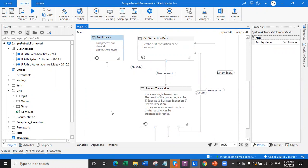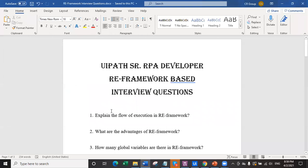Don't go in much deeper - what I just said, repeat that. That's the key answer for explaining the flow of execution of RE framework. If the interviewer asks you to elaborate further, watch my entire RE framework explanation video on my YouTube channel. It is a 40-minute explanation video, and if you watch it just once, you can answer all questions about RE framework.